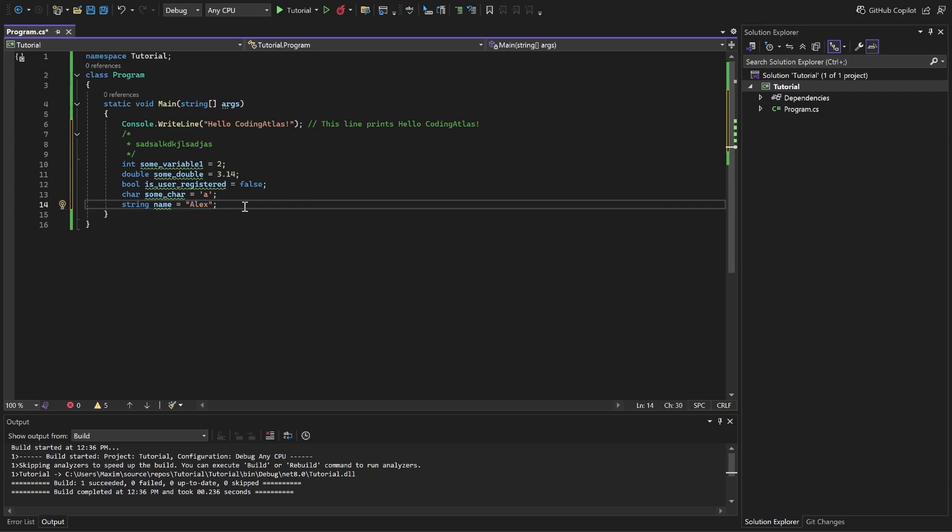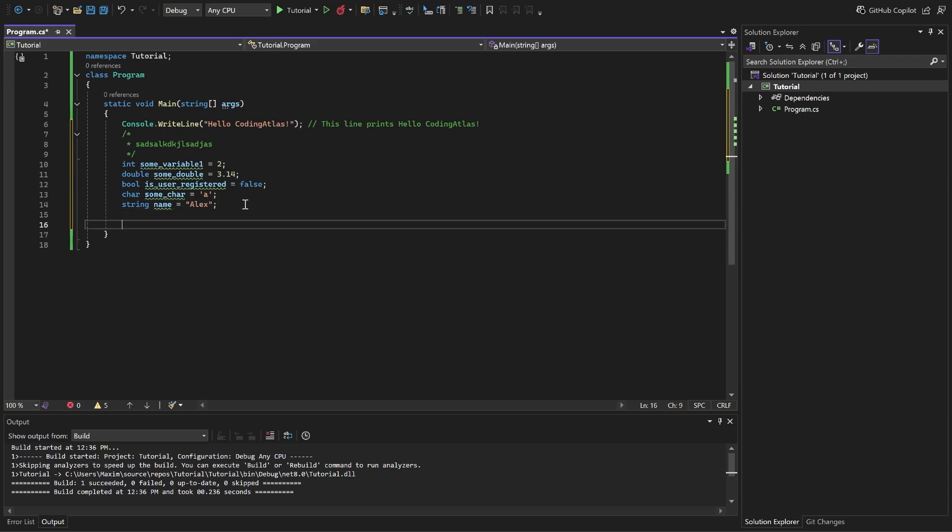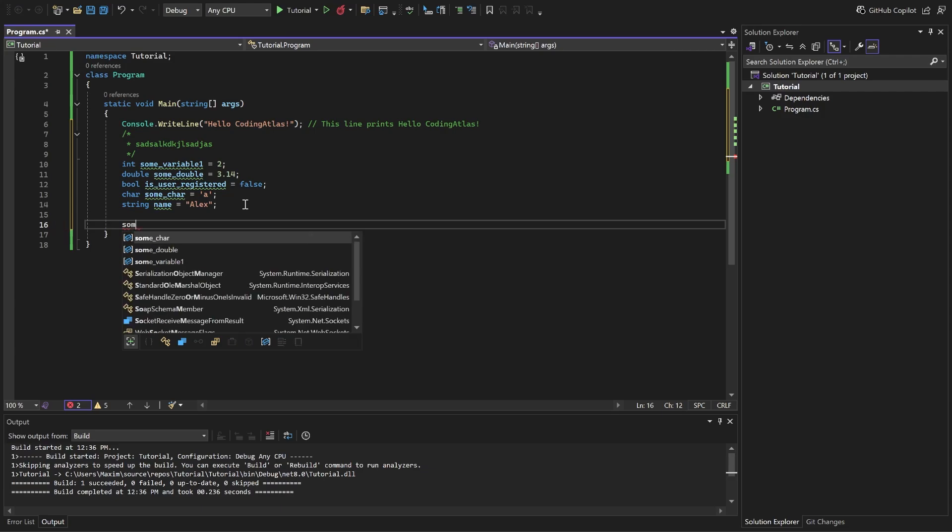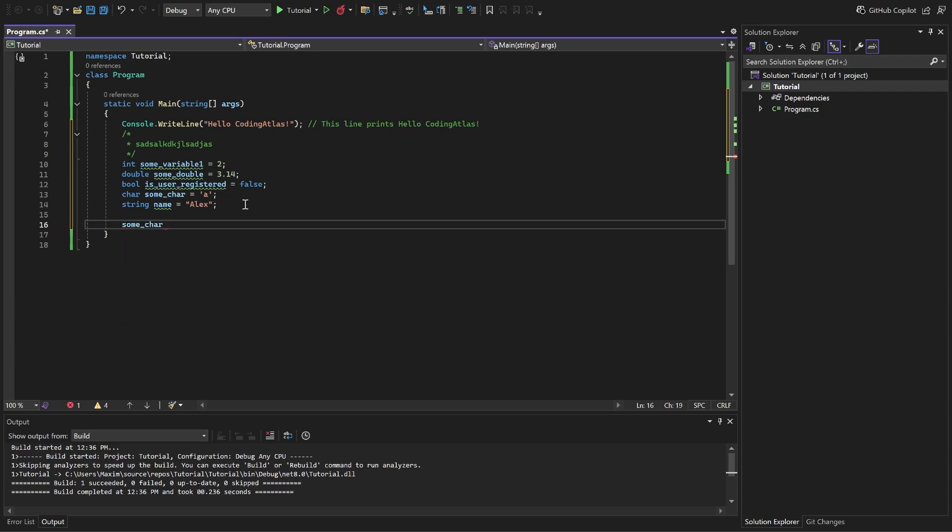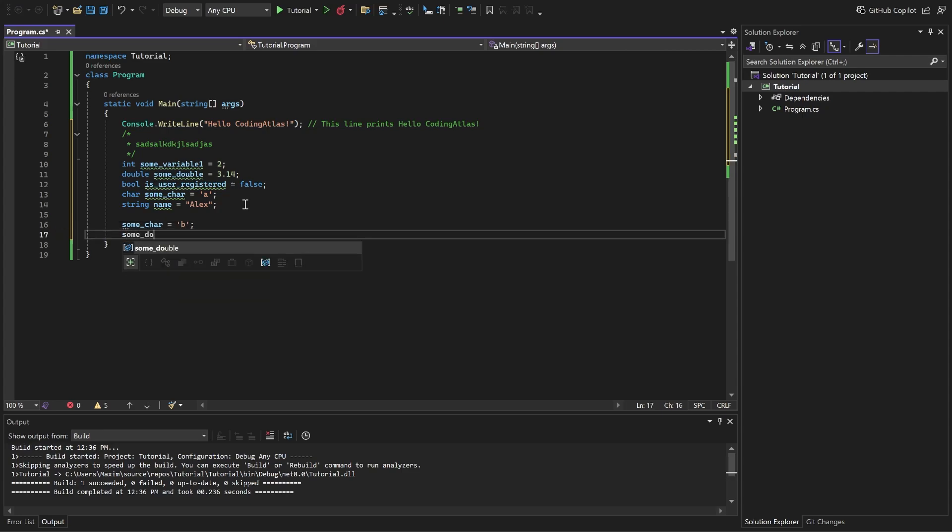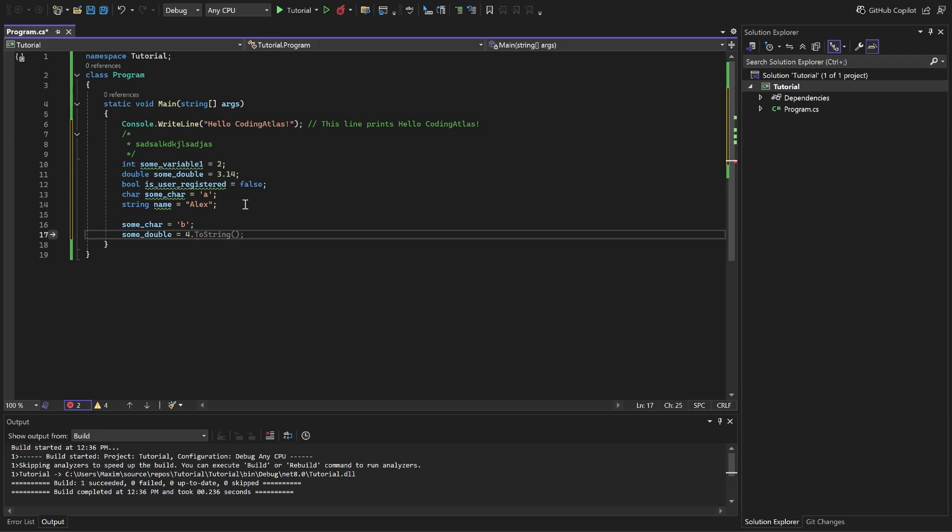So, now how do we use them? We can do two things with it. Read and write from it. If we want to write to variable, you put the name of the variable first. For example, we want to rewrite the char. Some char. Then we set the new value. Equals to, let's say B. Now some char is equal to B. Then we can do, for example, some double equal to 4.9. Also, we'll change its value.